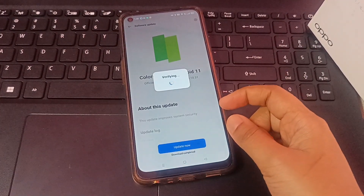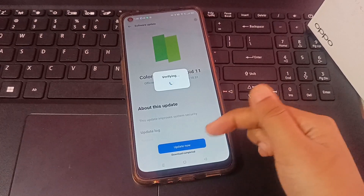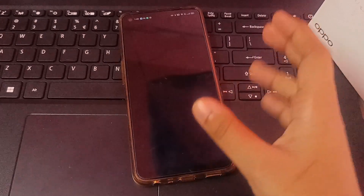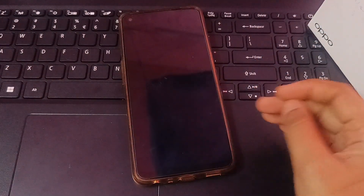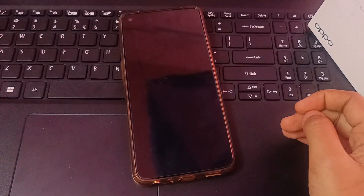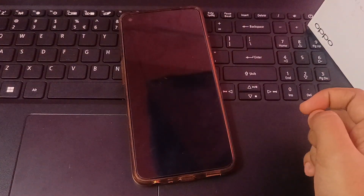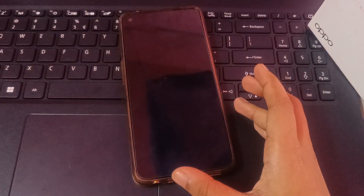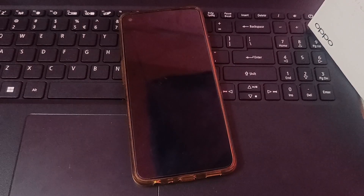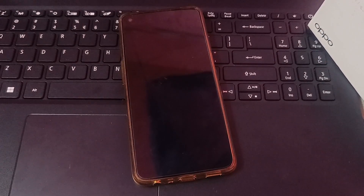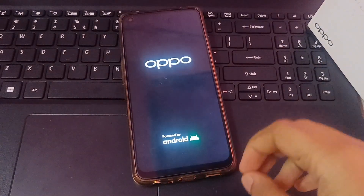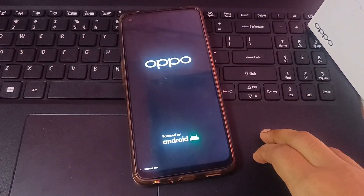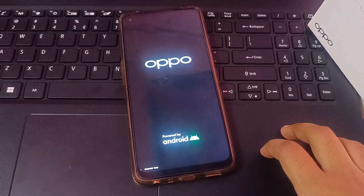When you click on 'Install Now' it will start verifying. After verifying, you can see the 'Update Now' option. Before the verification is complete, you should not click here and there. You have to wait. The phone will turn off and then turn back on by itself.